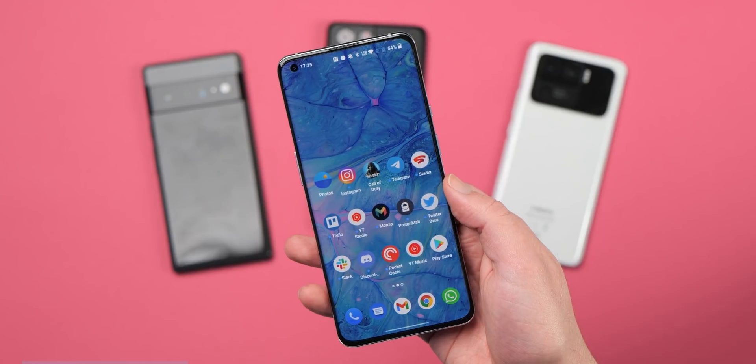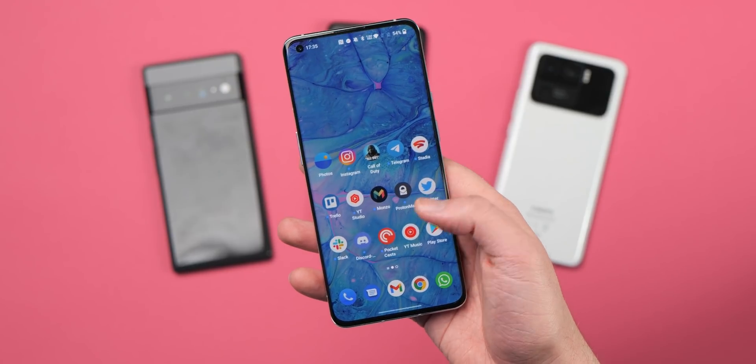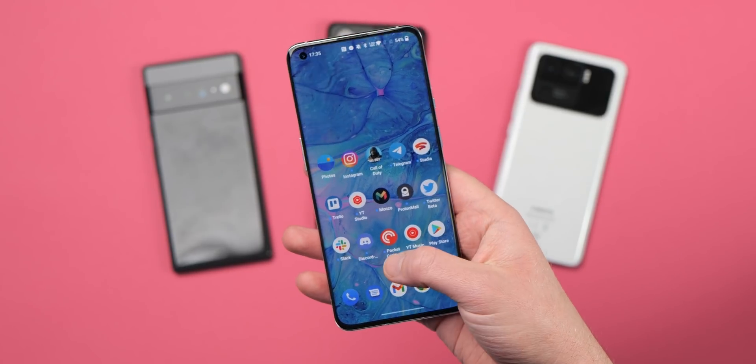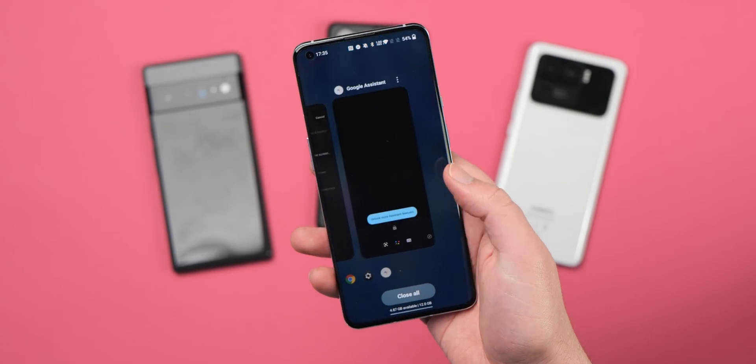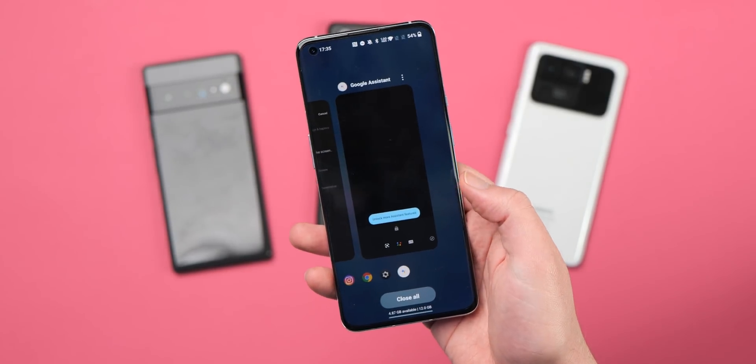Getting the most from your smartphone can be a confusing and frustrating process at times, but with just a few taps or tweaks, you can enable some settings to eke a little more from your Android — and we're going to show you how.